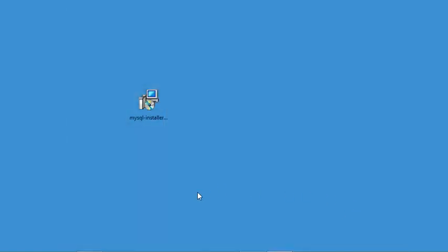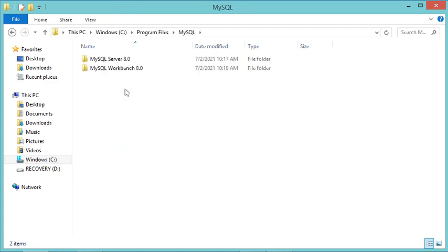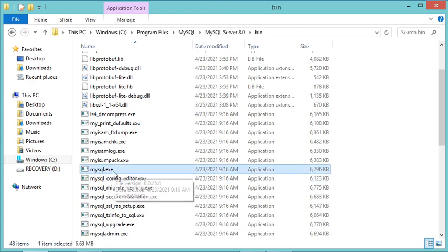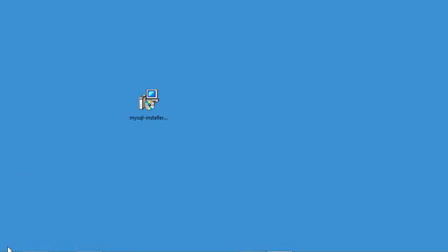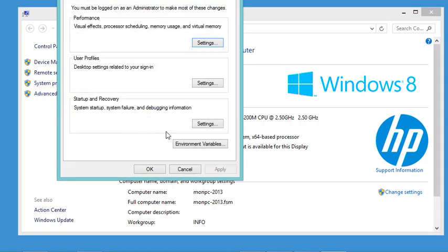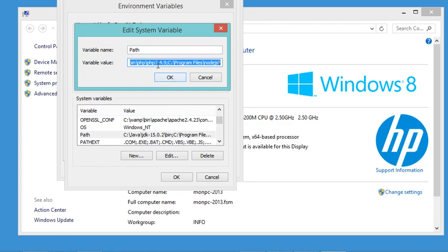Now it is necessary to add the path of MySQL to the environment variables. I open the location where MySQL was installed — Program Files, in a folder called MySQL — then open that folder and navigate to the bin folder. Here I have the MySQL executable, so I copy this path. Then I go to Advanced System Settings and click Environment Variables, find the Path variable, and edit it, pasting the MySQL path at the beginning to give it the highest priority.